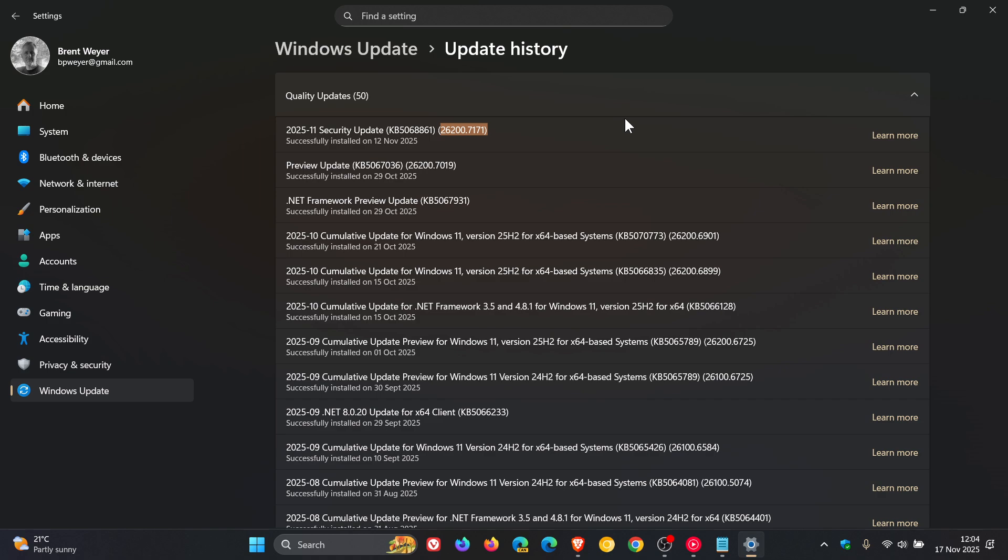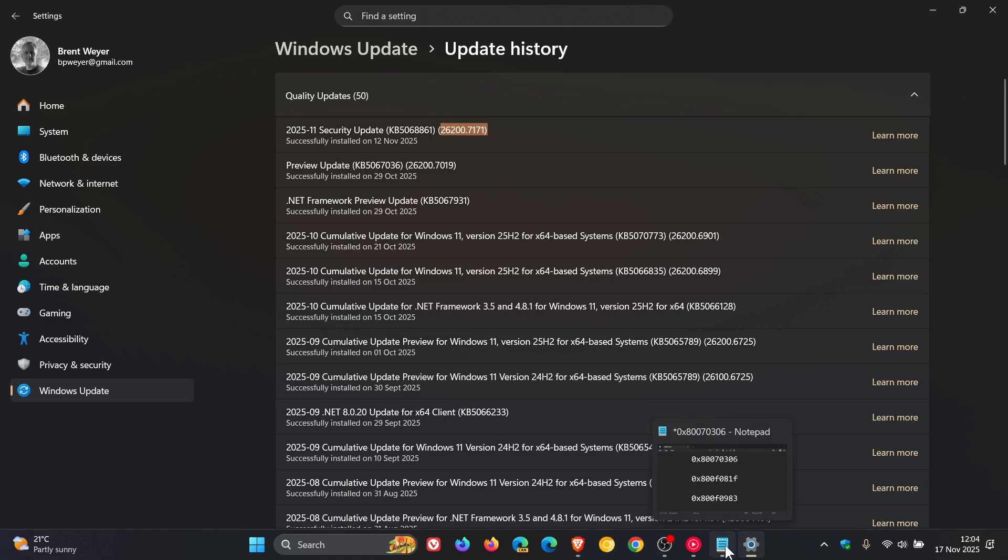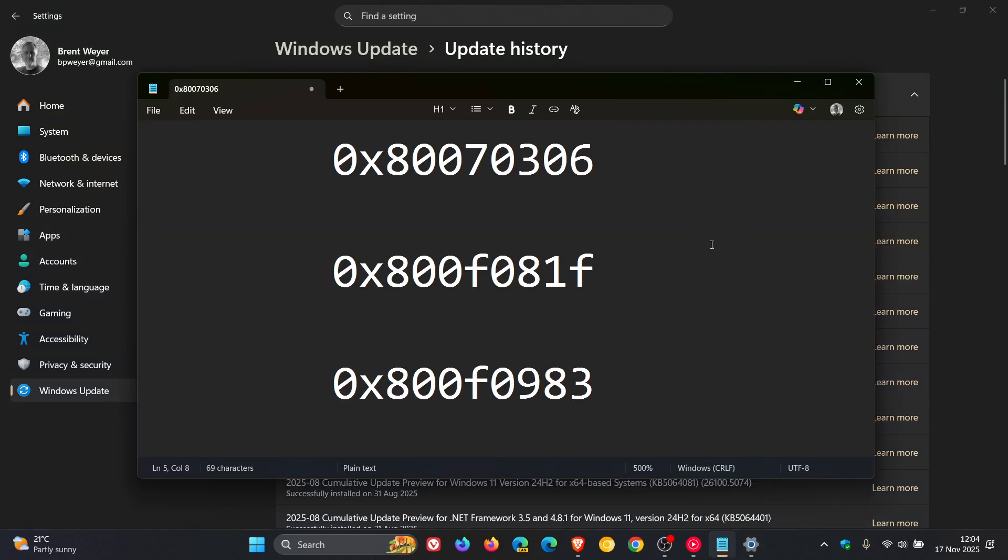Now, just to let you know that unfortunately, there are reports doing the rounds online, not officially confirmed by Microsoft yet, but there are reports saying that KB5068861 is failing to install with these error codes. So I thought I'd post this quick video to give you a heads up.